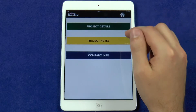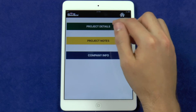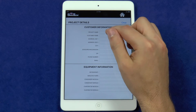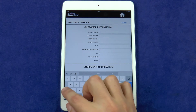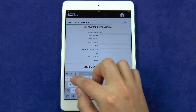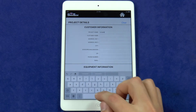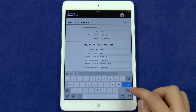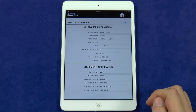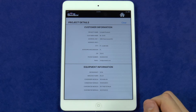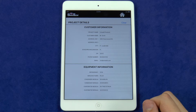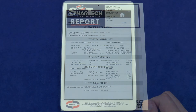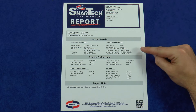Next, let's look at the project details. The customer information lets you specify the project name and includes the customer's name, address, phone number, and email address. The equipment information includes the refrigerant type, manufacturer, condenser model number, condenser serial number, evaporator model number, and evaporator serial number. The project details will show up here on the report.